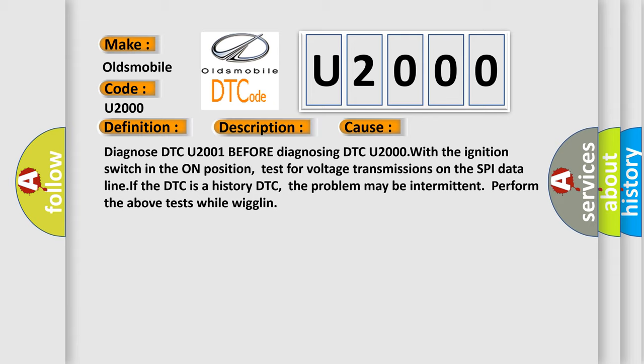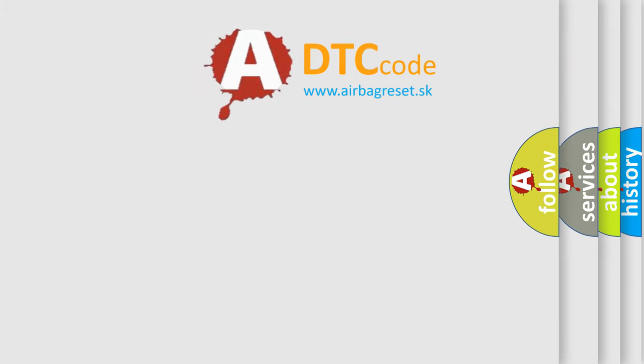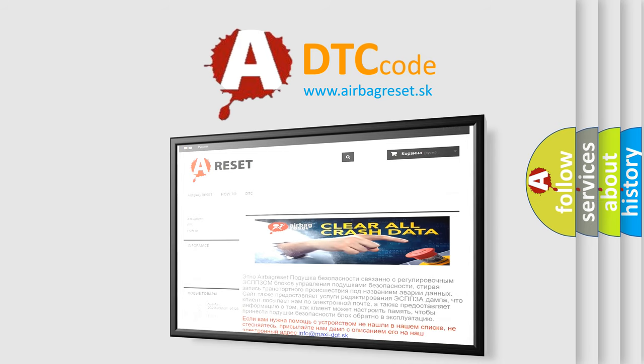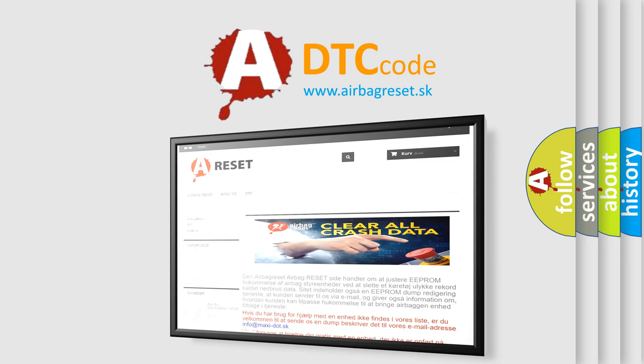The Airbag Reset website aims to provide information in 52 languages. Thank you for your attention and stay tuned for the next video.